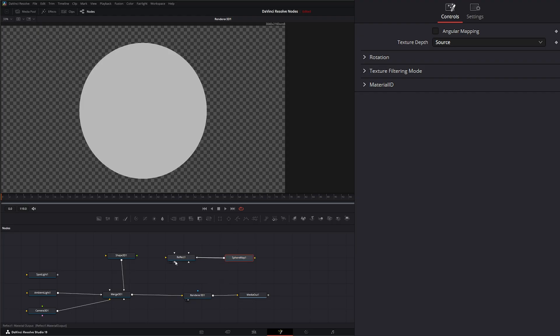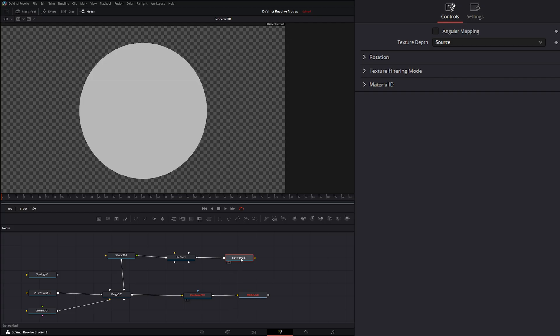And once we do that we're going to go from our reflection into our material input of our shape. And everything turned red because we don't have an image.